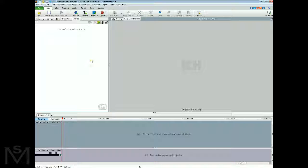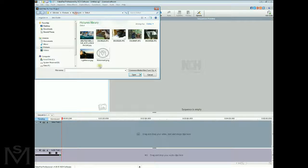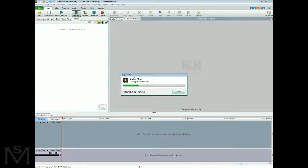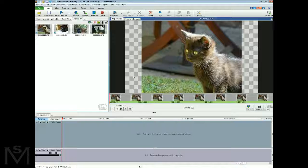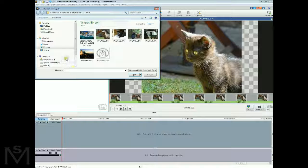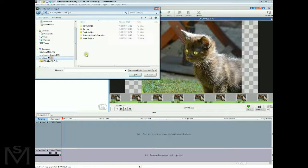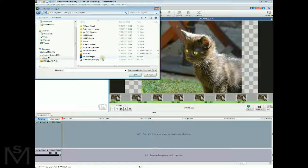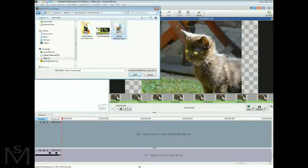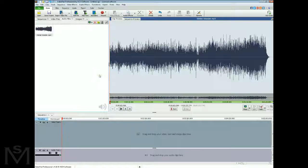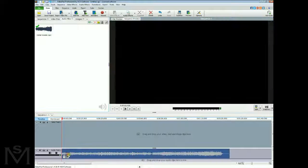Now back in the video editor — add file, first of all add the cute kitten images, four of those. Now you want to add that soundtrack we just downloaded, so let's drop that down into the timeline.